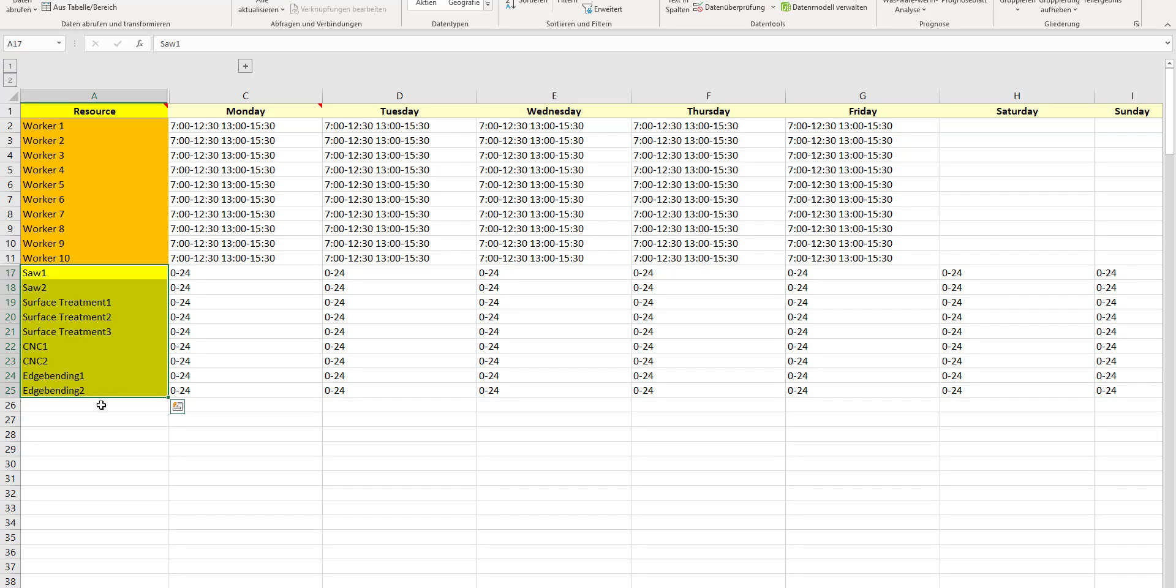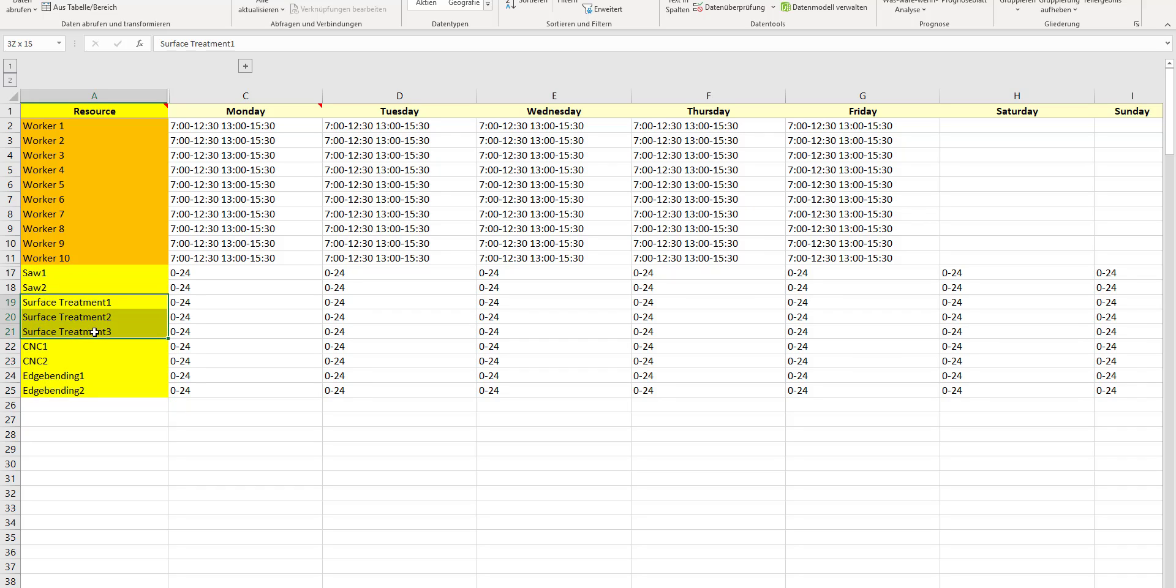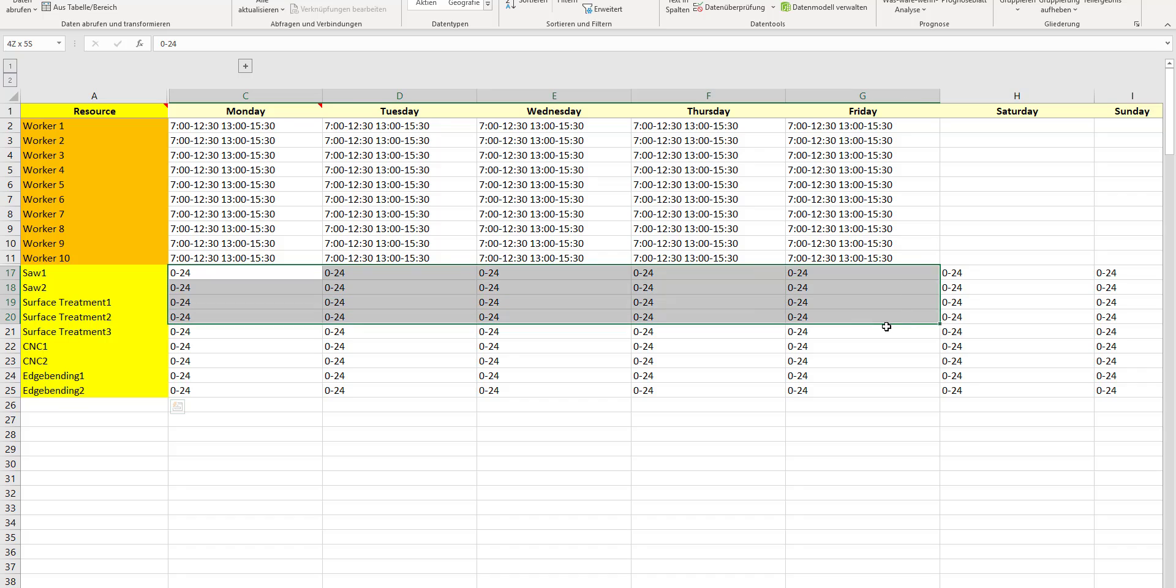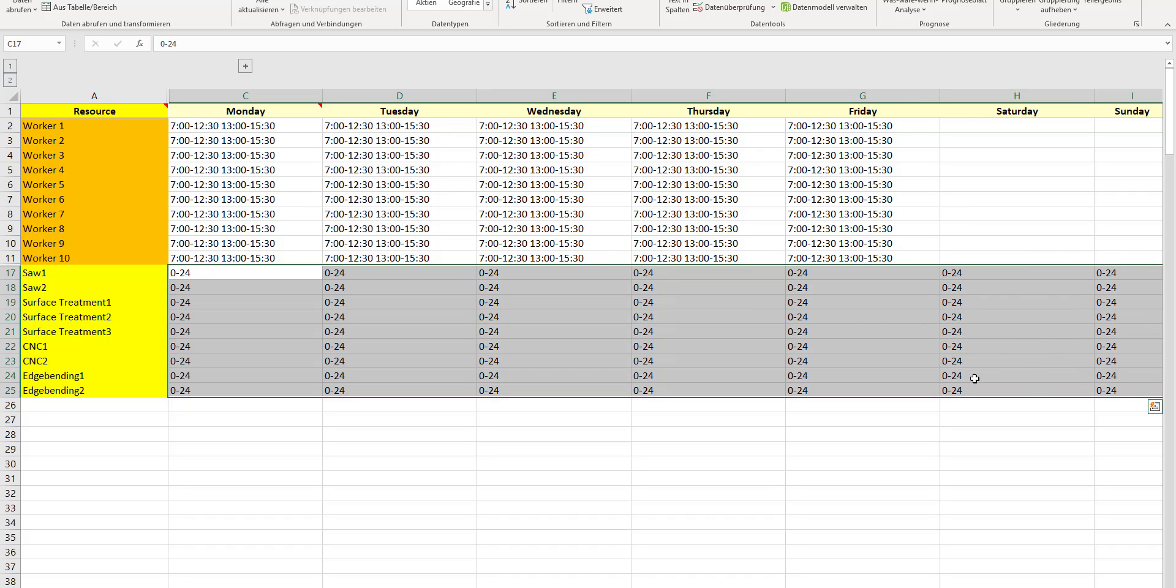Additionally to your employees, so to your manpower capacity, you need to bring in your machine resources. In my case, I have three surface treatment resources, two CNCs, and two edge banding machines.